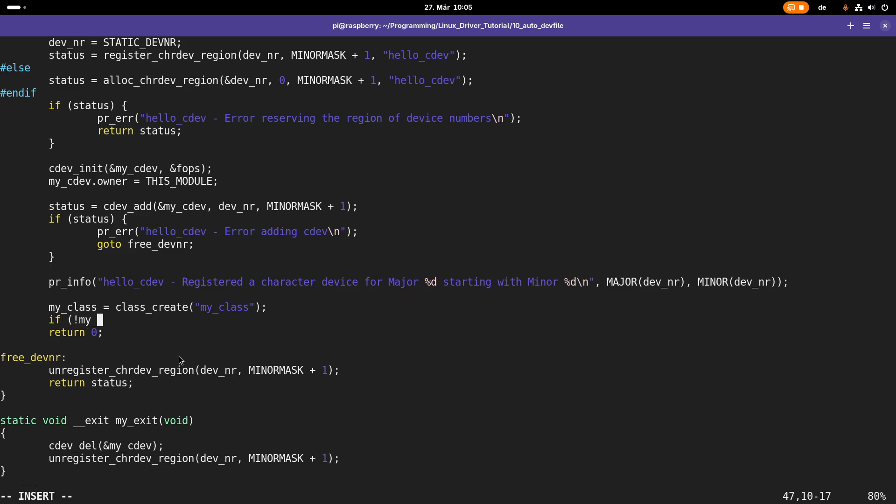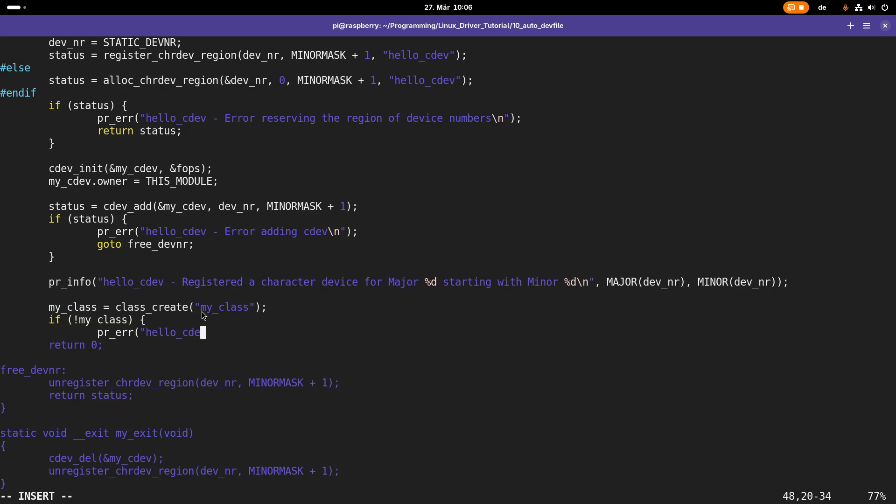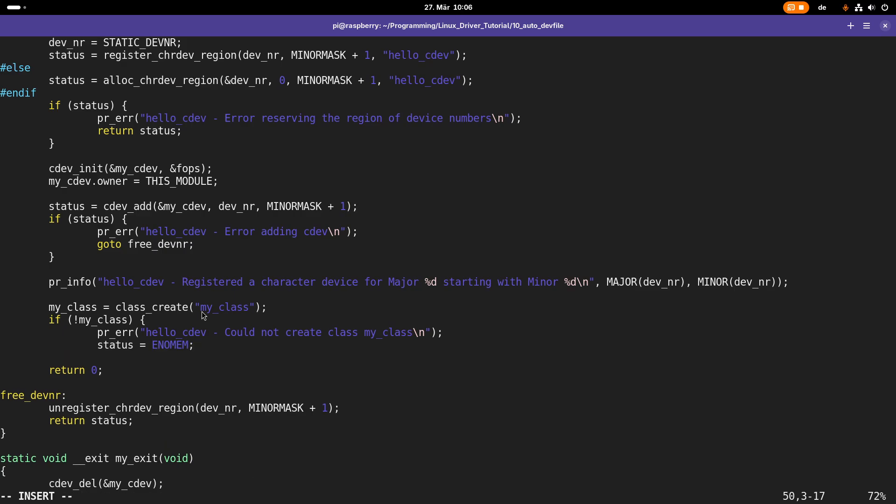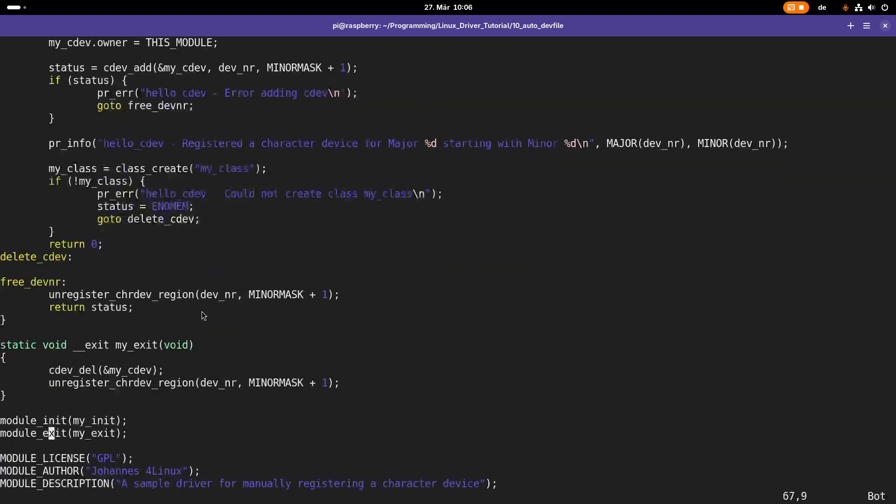In case something went wrong, class_create will return a zero or a null pointer. So in case my_class is equal to null, I will print out an error message: could not create class my_class. I will set the status to ENOMEM because I think that's the only reason why it should fail, and then I will jump to delete_cdev. Of course I don't have created this label yet, so let's do it here.